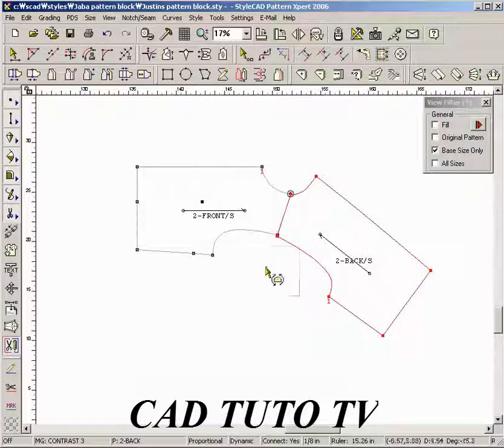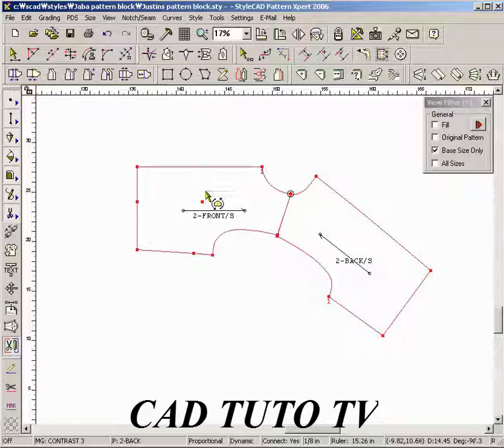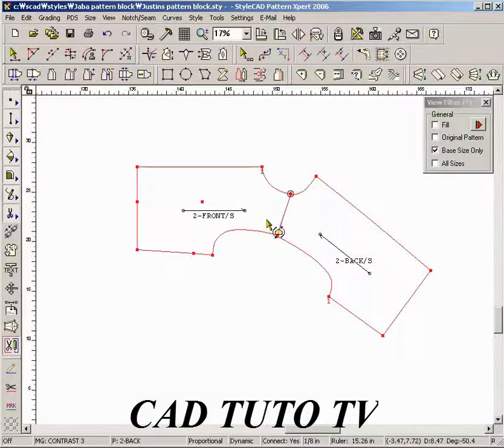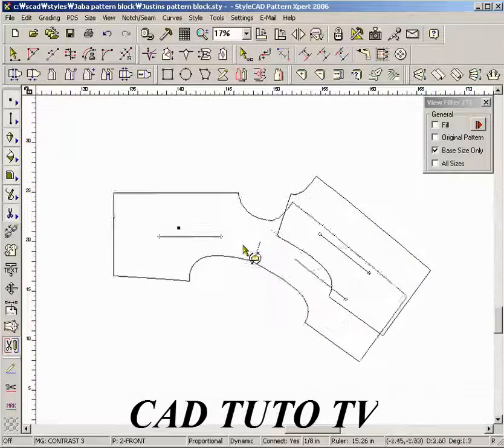In order to move multiple patterns, first select patterns with the Ctrl key down, and drag them with the Ctrl key down.